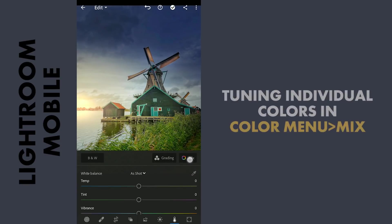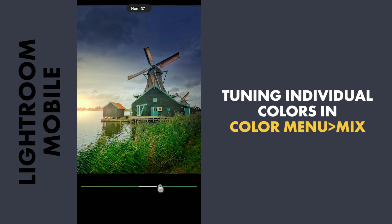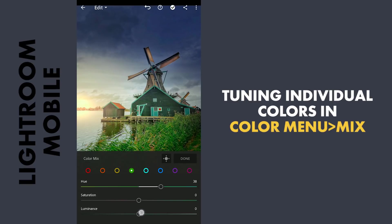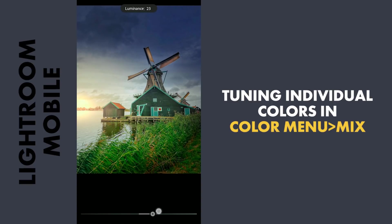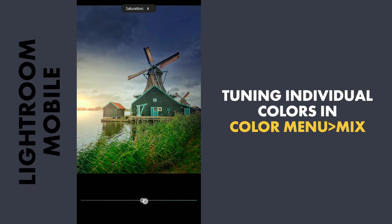Now for some color tuning with the HSL sliders in Color Menu Mix. First moving the green hues towards aqua to make the vegetation pop a little. Adding some luminance. Little saturation.